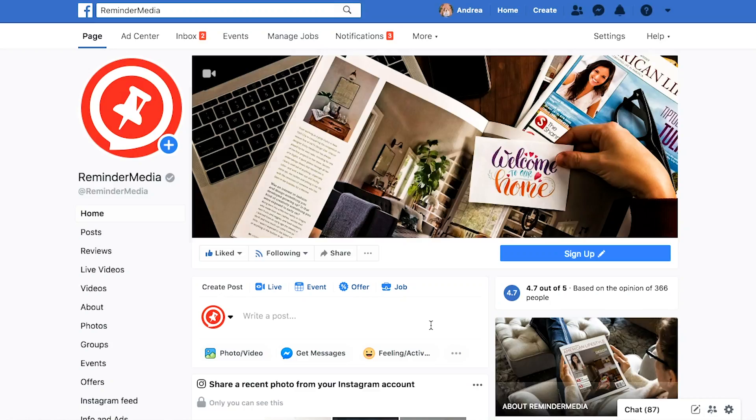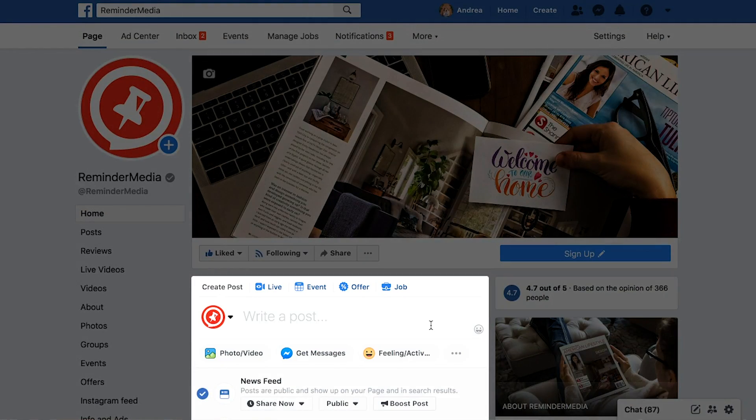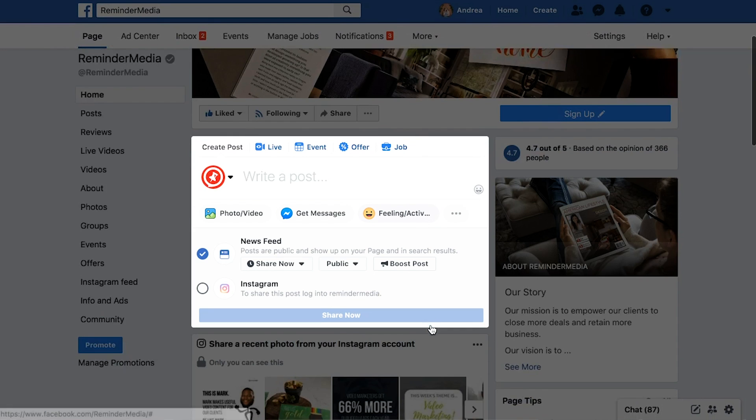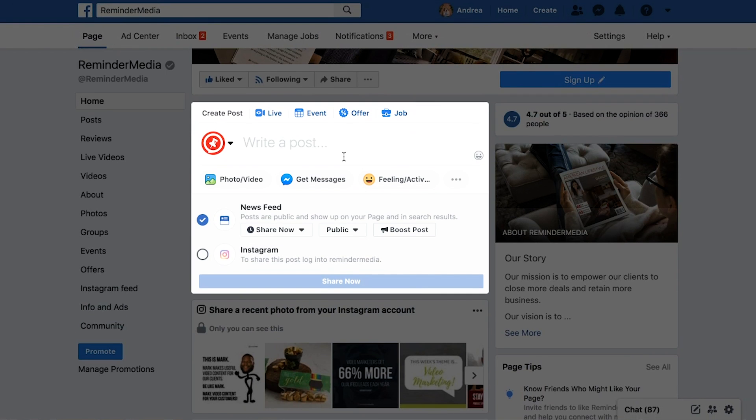If you've got a laptop or a desktop with a webcam installed, you can go live in just a few clicks. The first thing you'll want to do to go live is to navigate to the page that you want to go live on. I'm going to use our company page just for this example, but you can use your personal page or your business page.